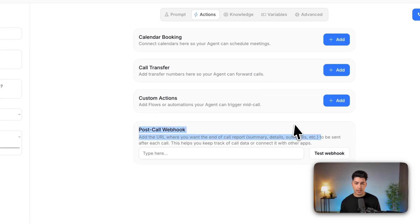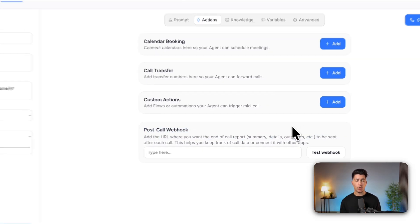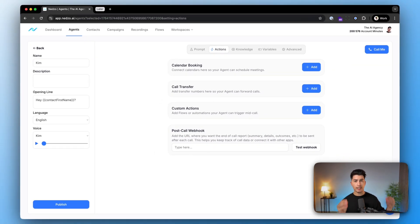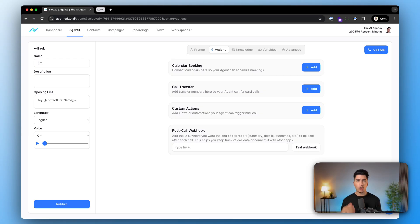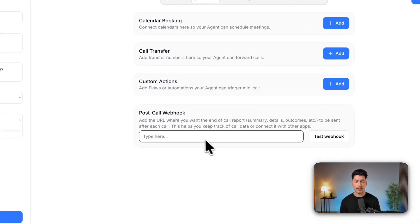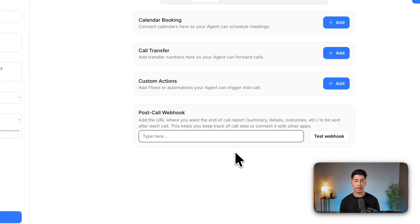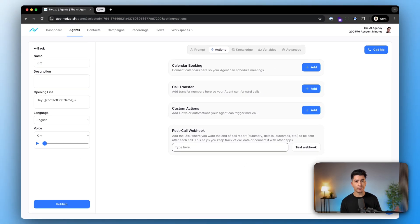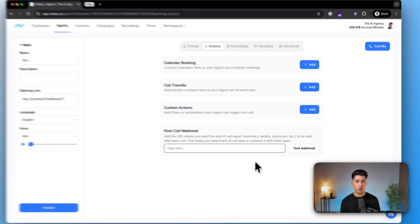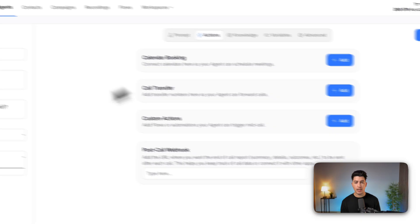Here at the bottom, you see post call webhook. What it is, is if you want to connect Netzo with a third-party system without doing any automations, you can just paste in any inbound webhook to receive the end of call report and all information that comes with it.